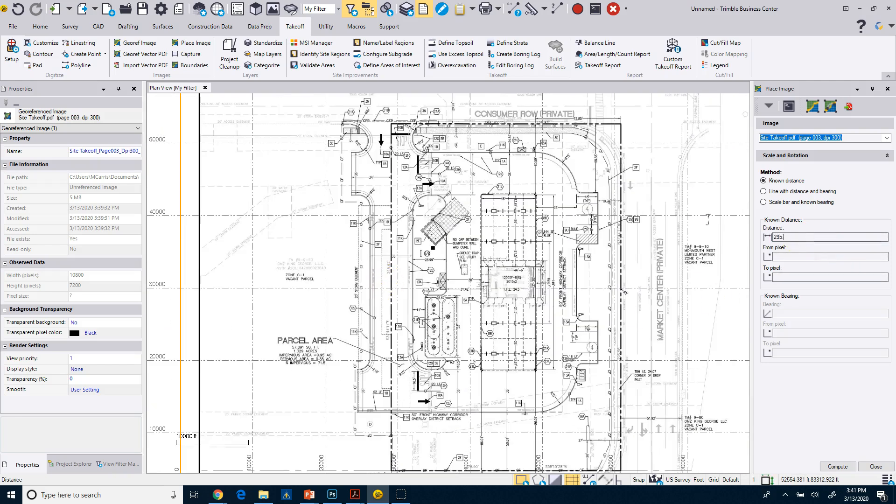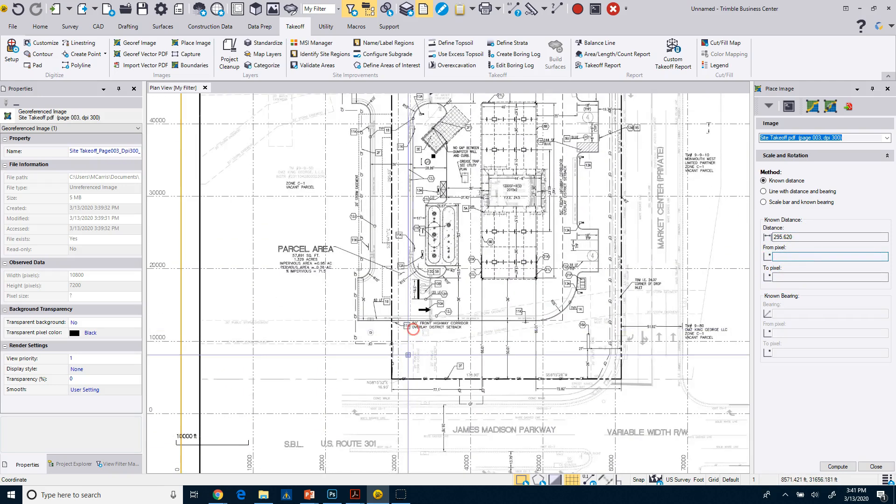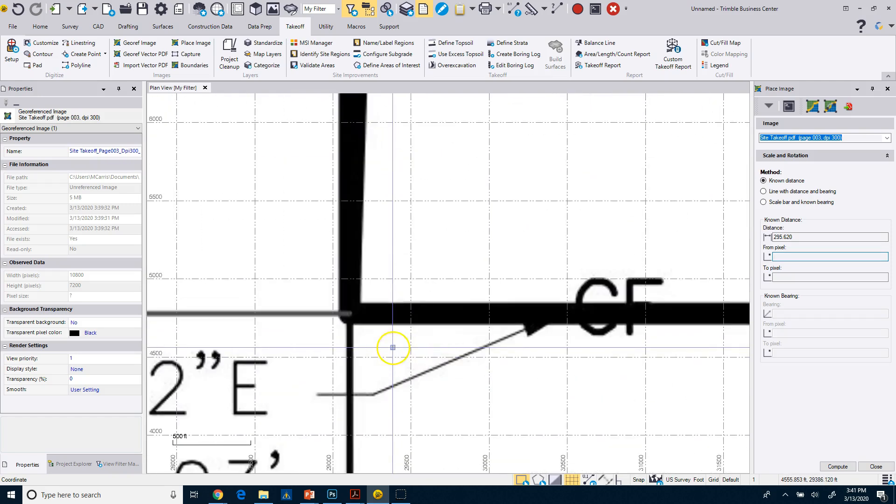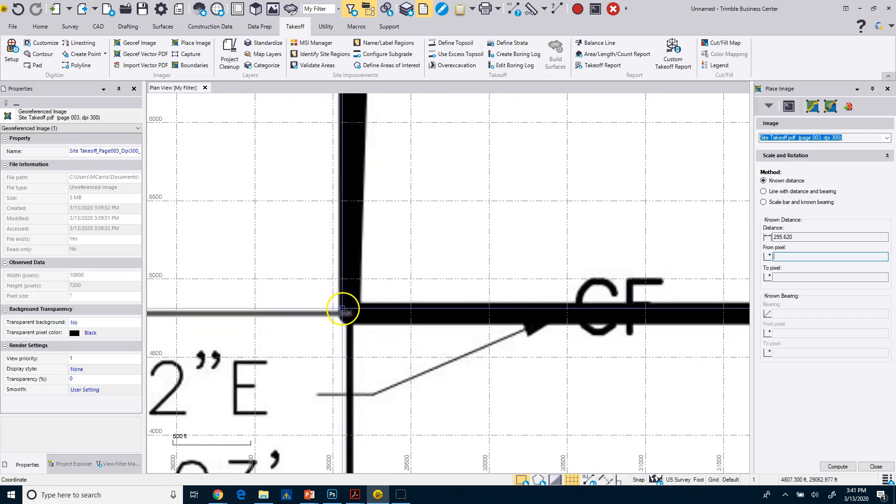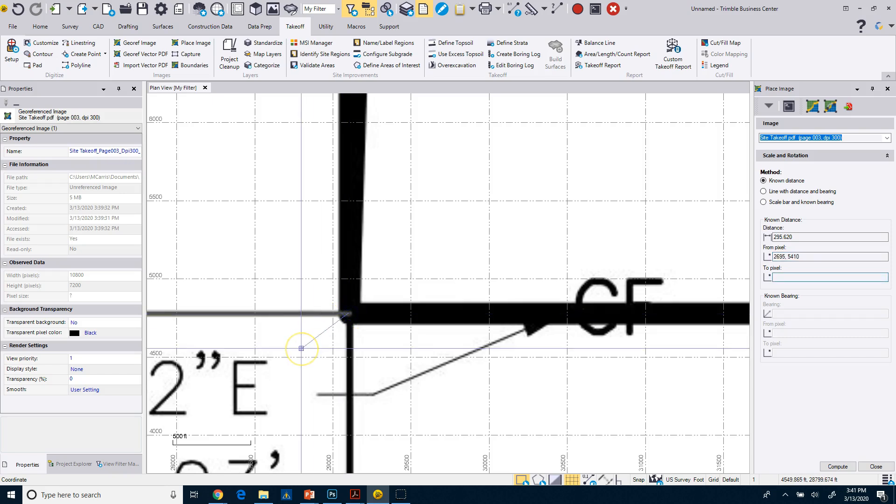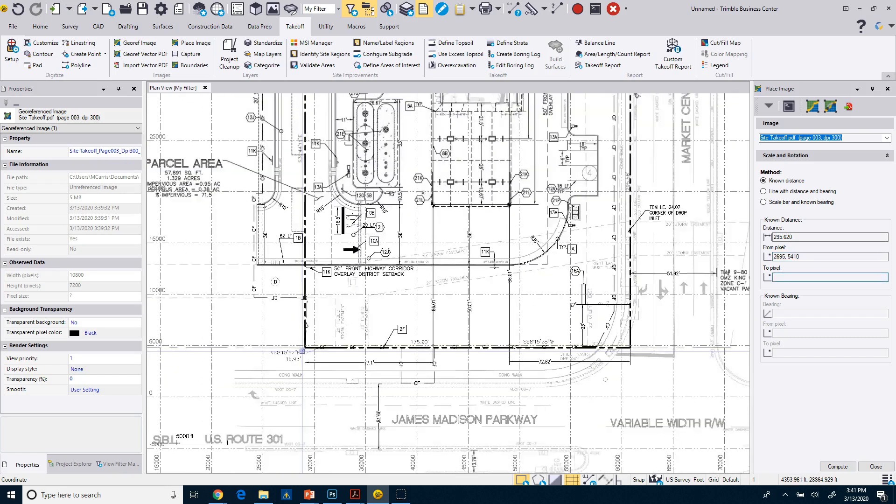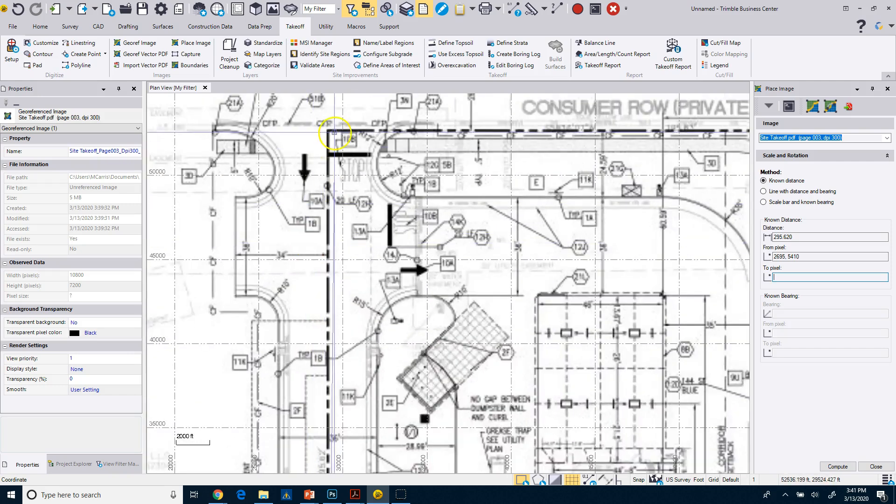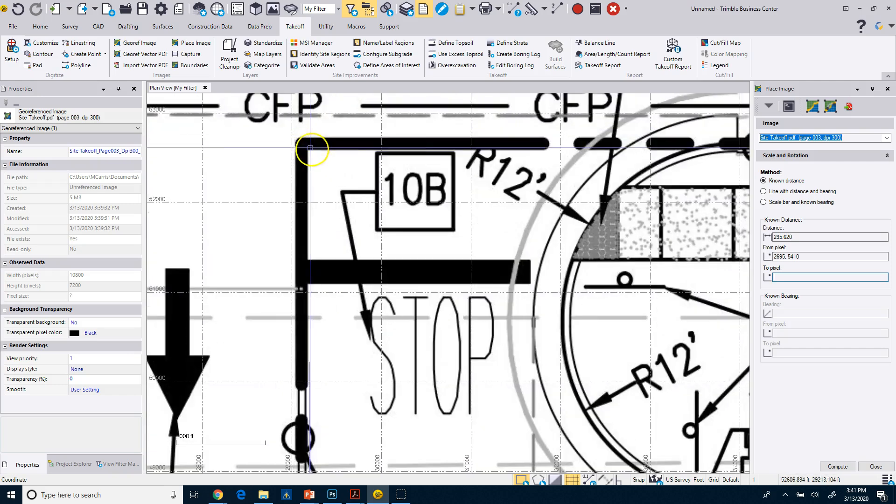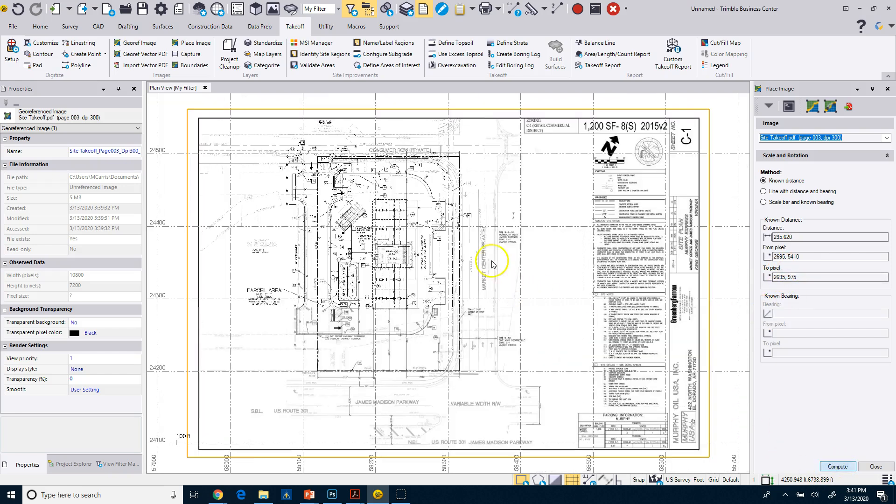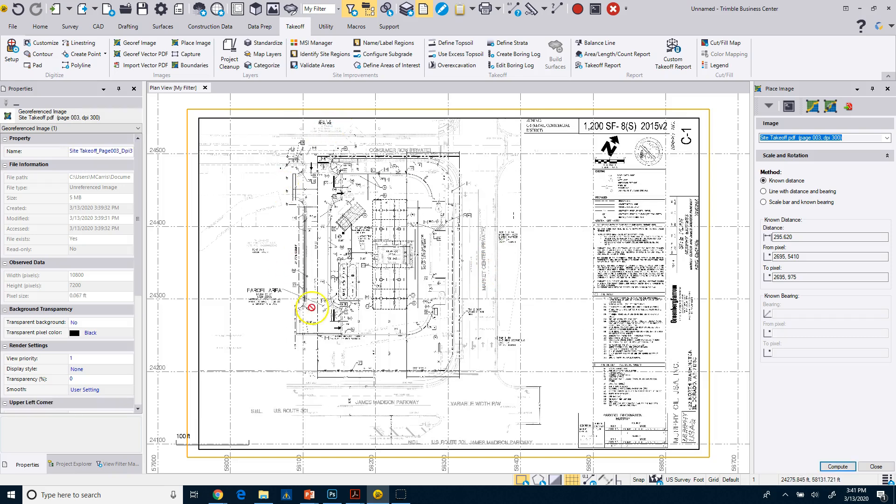All right, so I got a good distance there. So I'm going to put in 295.62 for my distance, and then I'm going to go from pixel to two pixels. I'm going to pick two points in my project. And if I come down here, I can snap. You can see the little blue X, it's snapping to that corner, so I know I'm picking a good spot. And then I can come up here and do the same thing and pick that corner there, and it picks those two coordinates of the image.